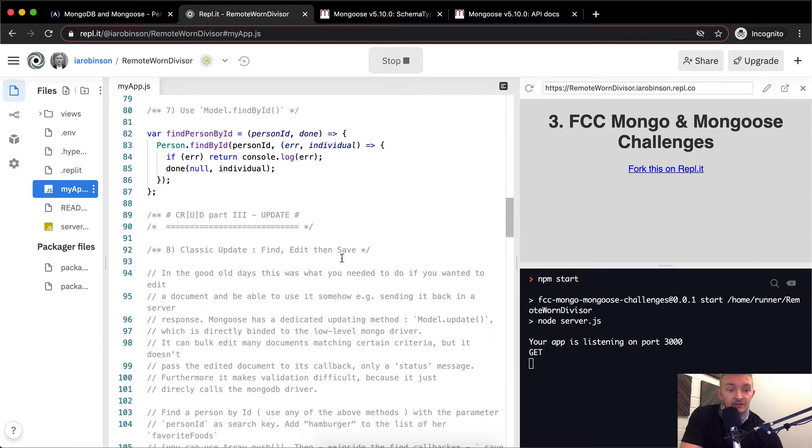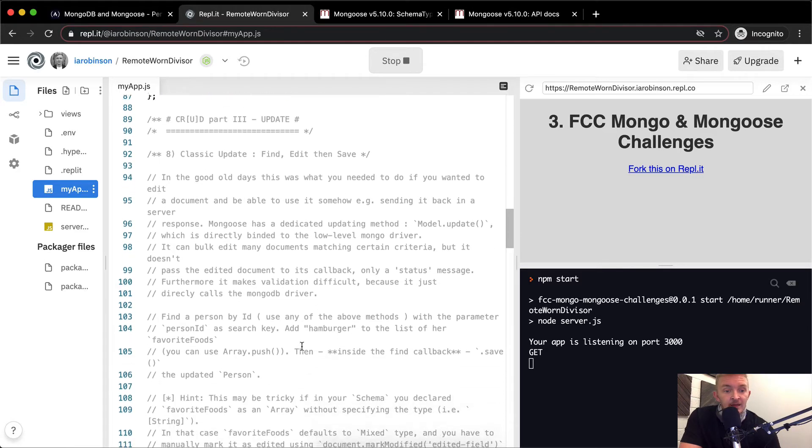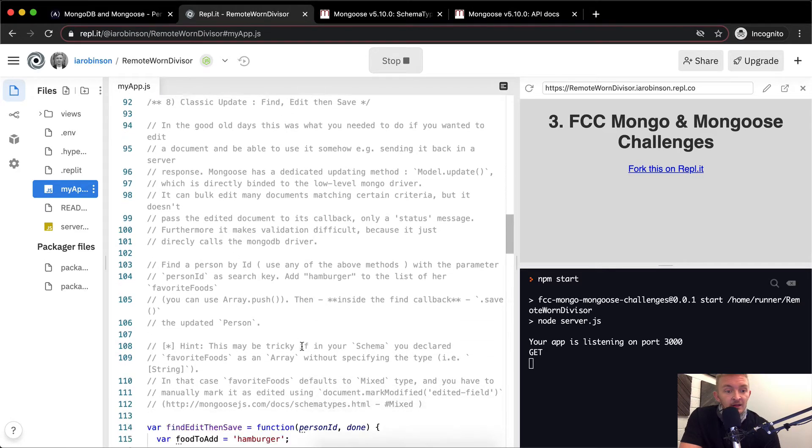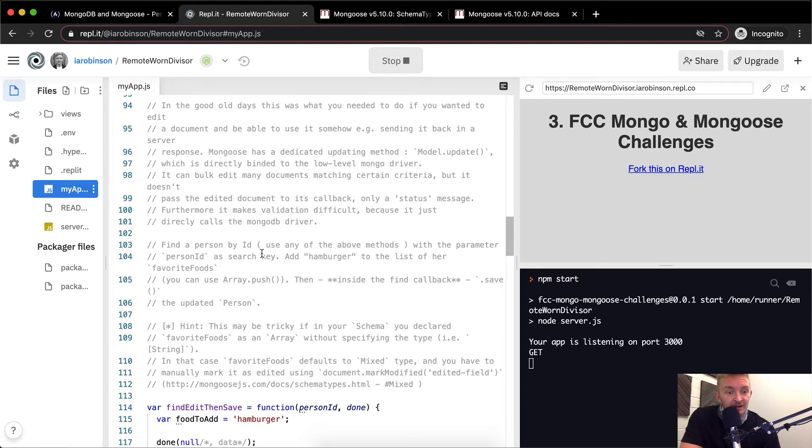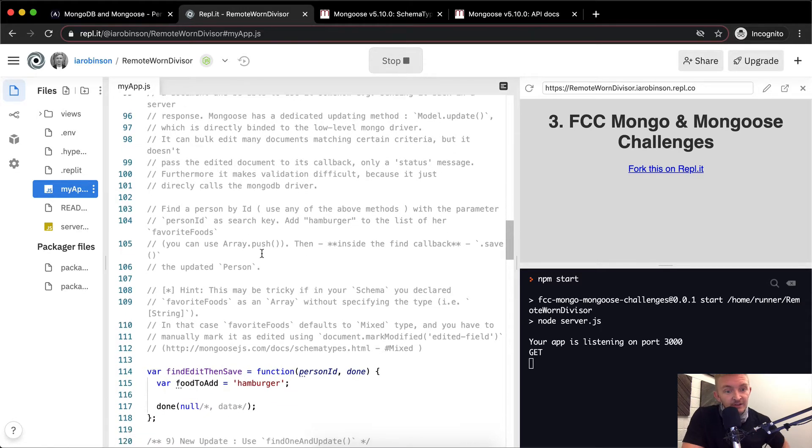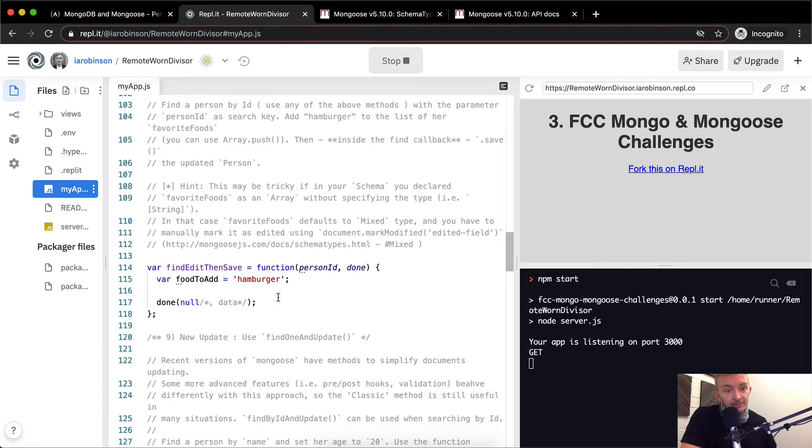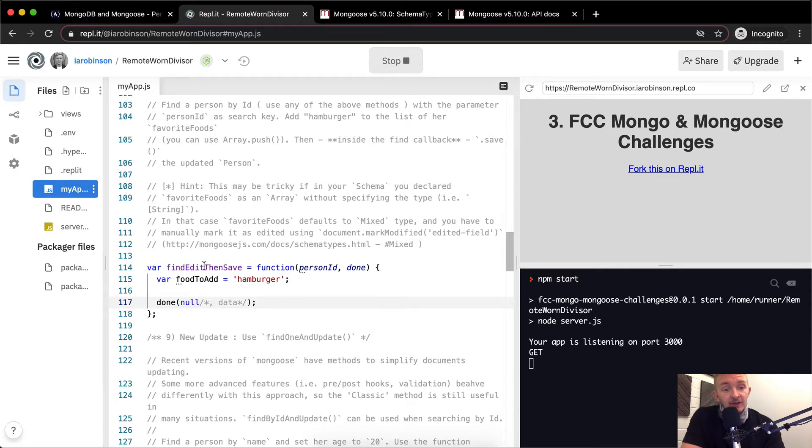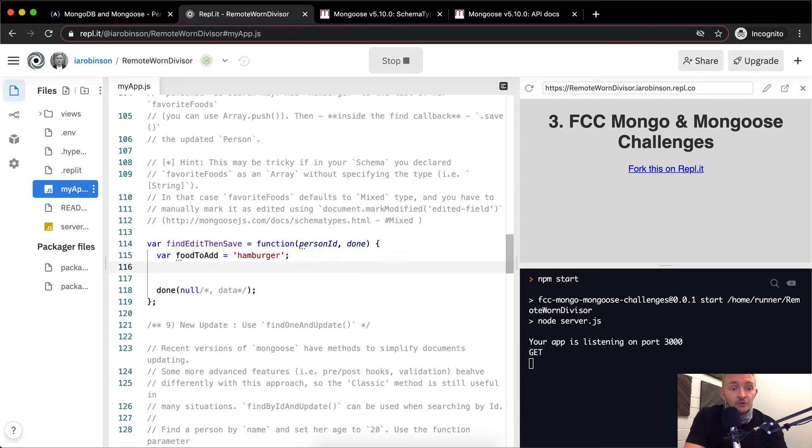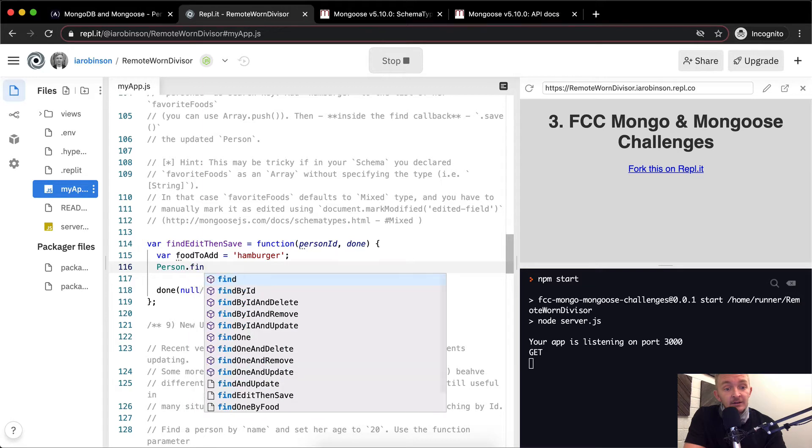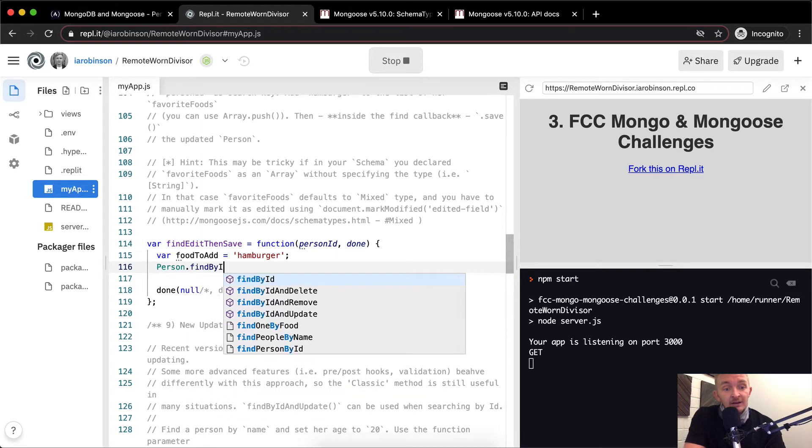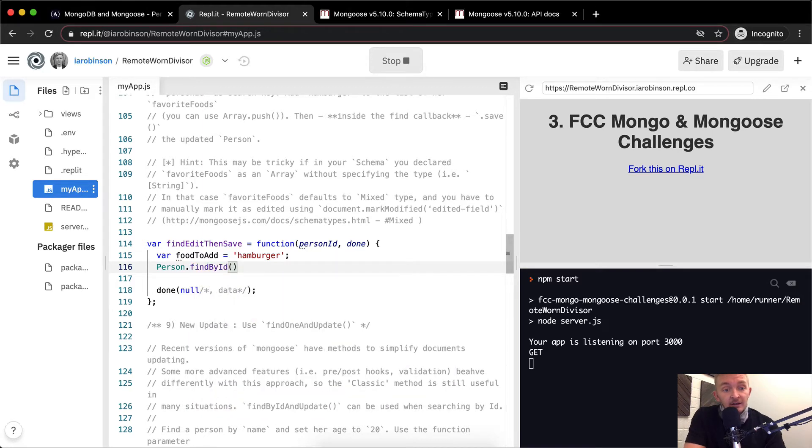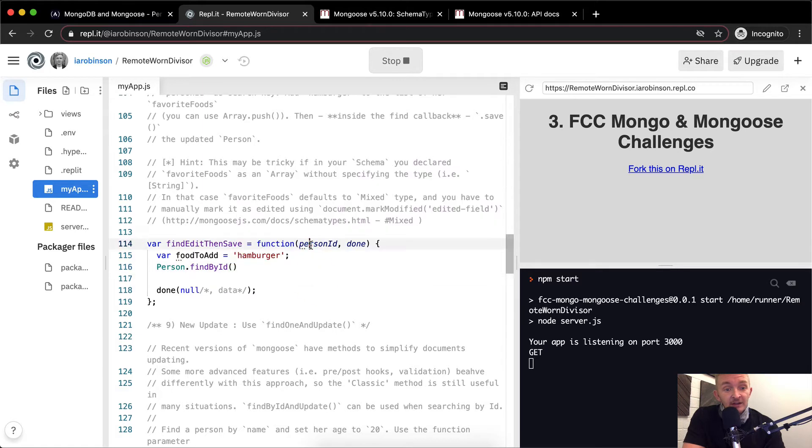Here we've got the instructions repeated. Find a person by ID, and then update them. Hint, this may be tricky. Okay, so food to add is hamburger. Find, edit, then save. Well, first off, we know how to find a person, right? We can go person.findById, and then we can just simply pass in the ID, right?